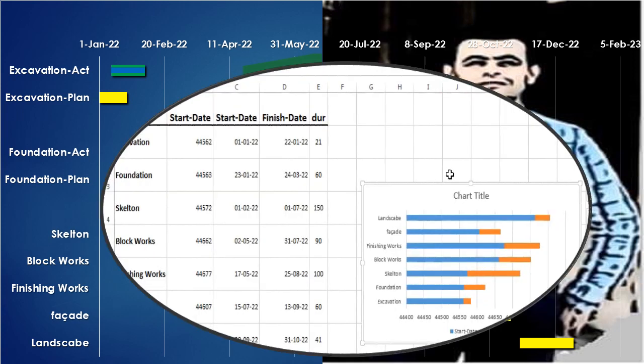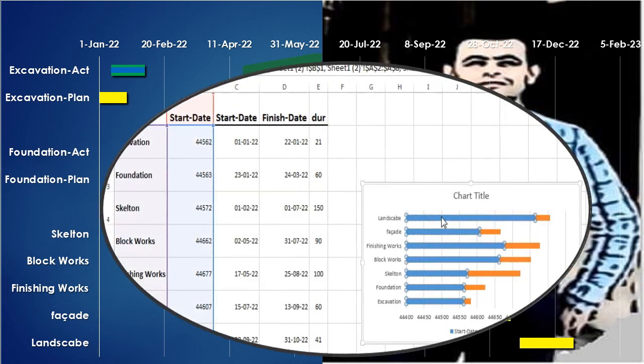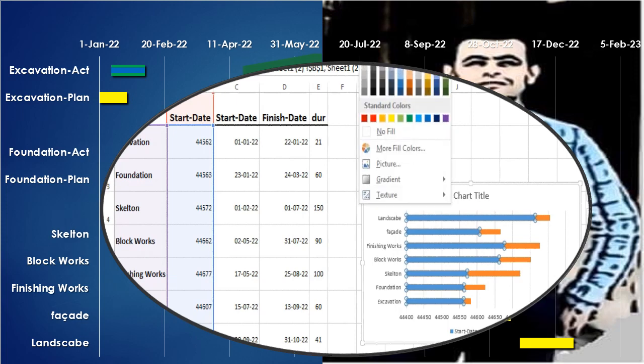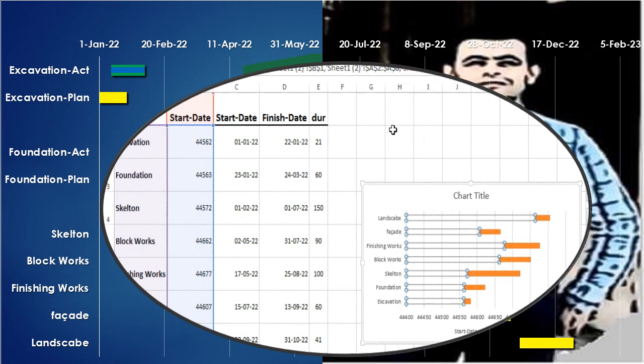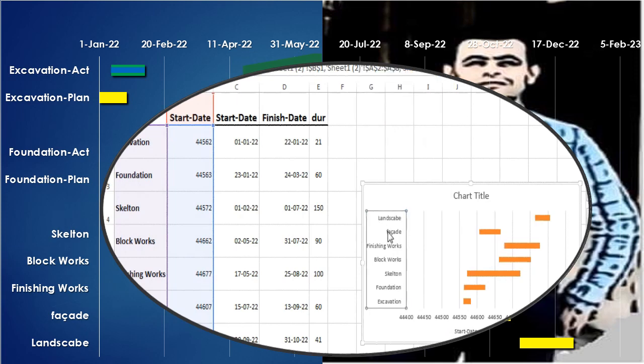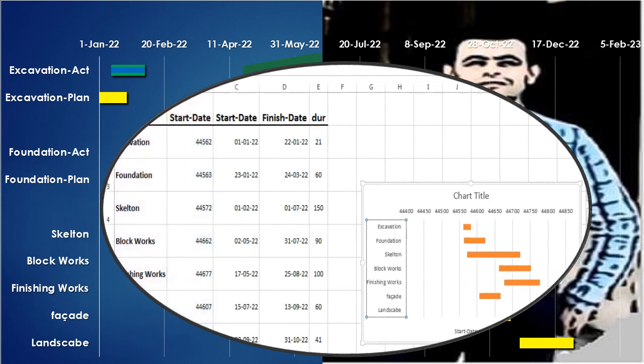By creating a chart for those data containing the work description, the start date, and the original duration, choose the proper type of graph. Now we need some modification in the chart settings to get a quick Gantt chart that represents the plan in the shortest possible time.